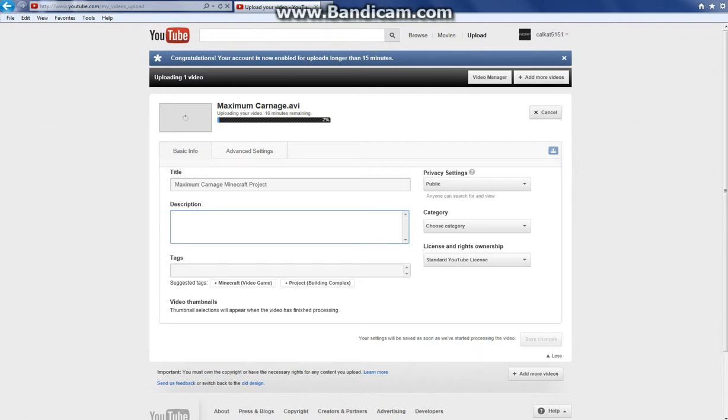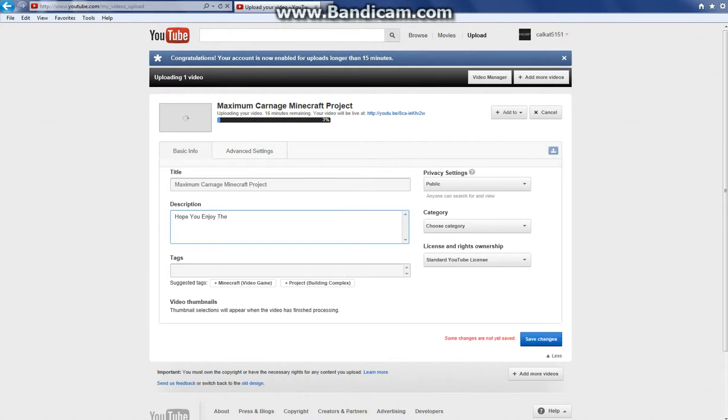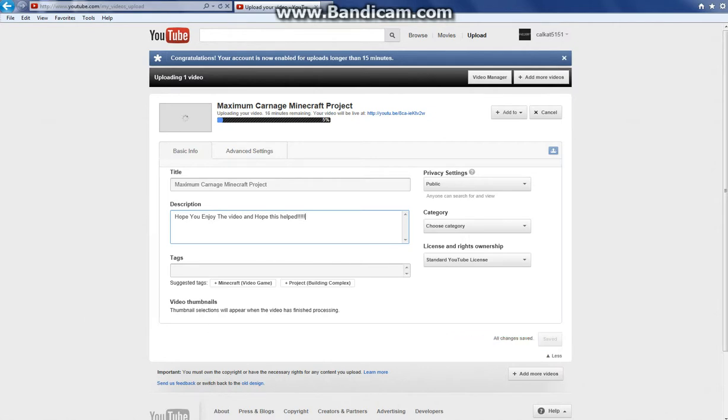I'm going to type in for my description: I hope you enjoy the video and I hope this helped. Then you go to tag. You don't have to do tags and you don't have to do the description either.